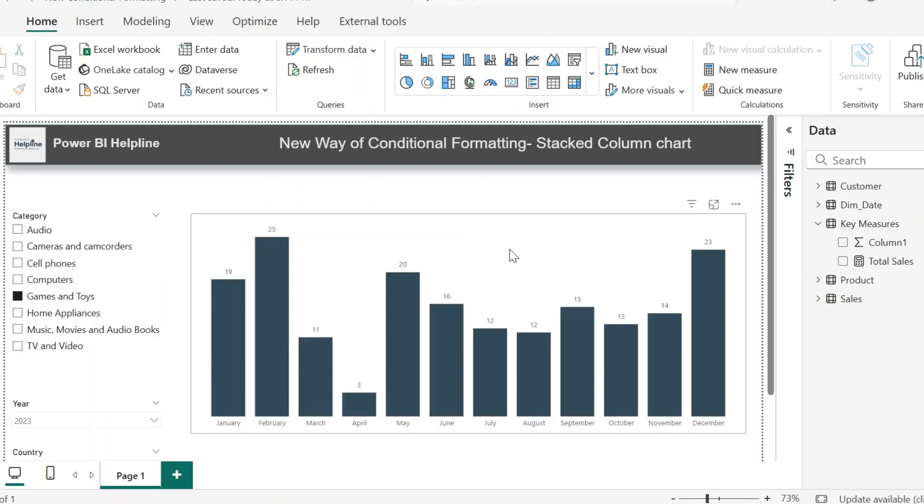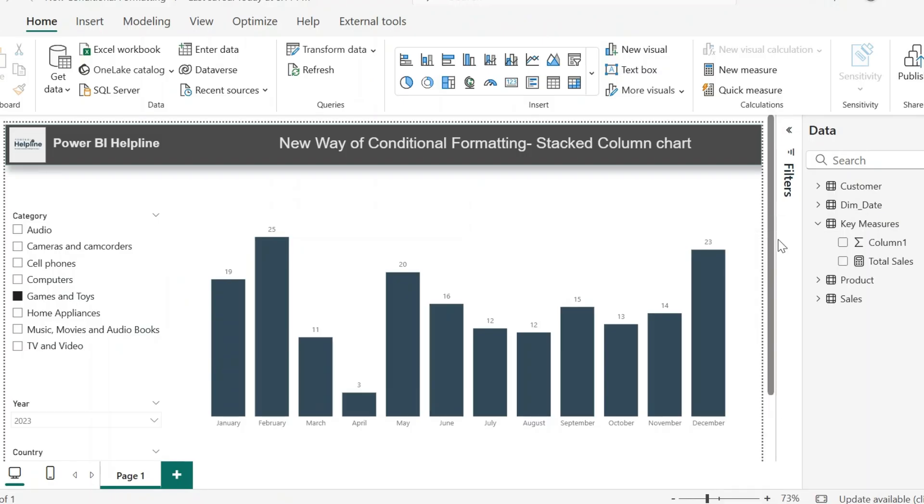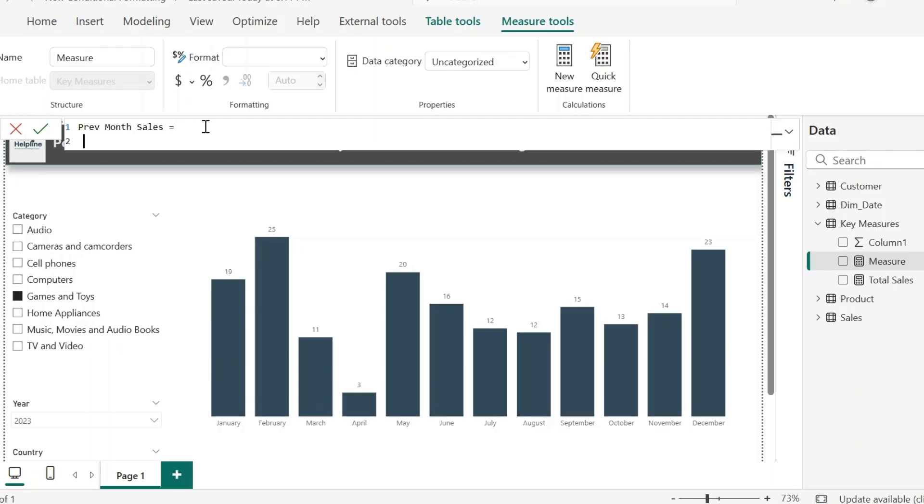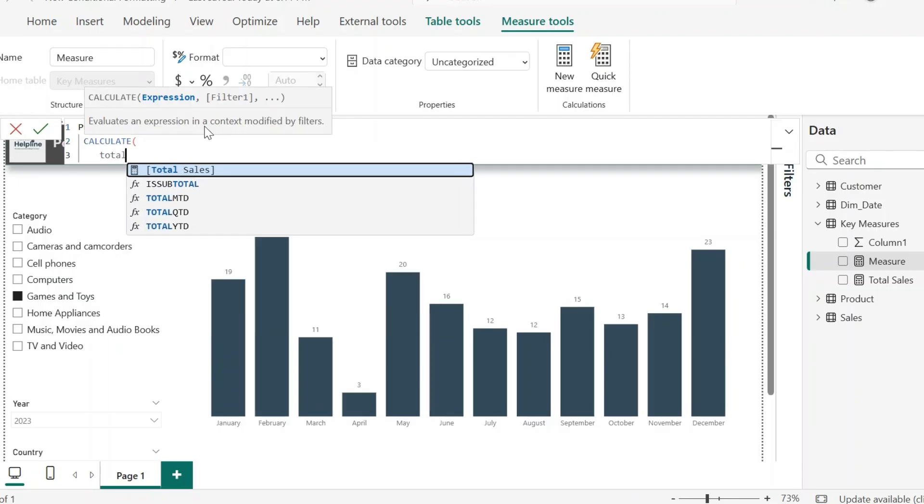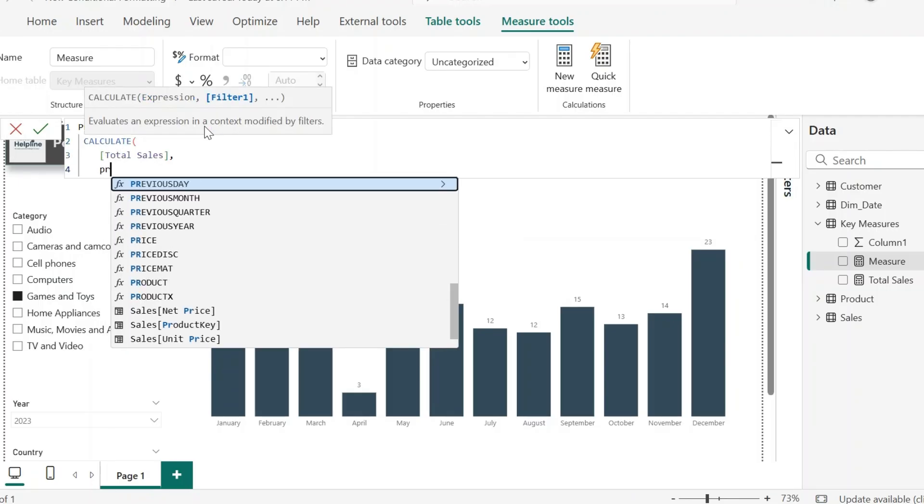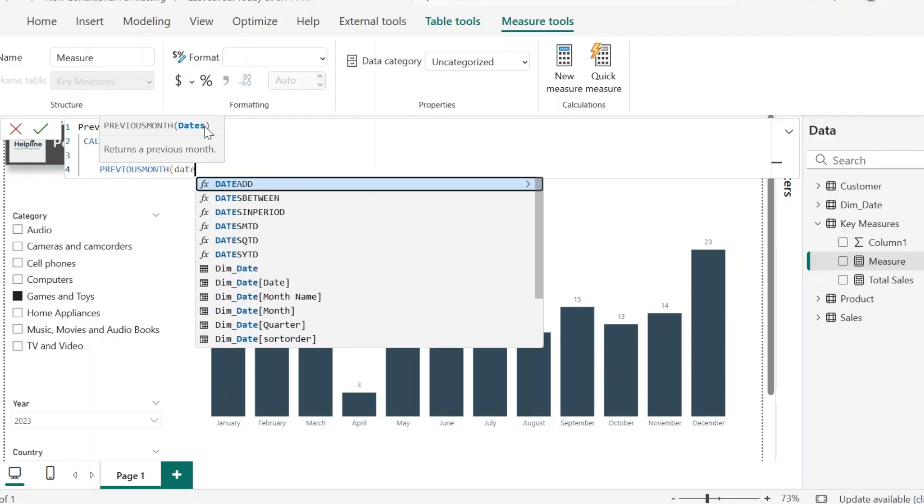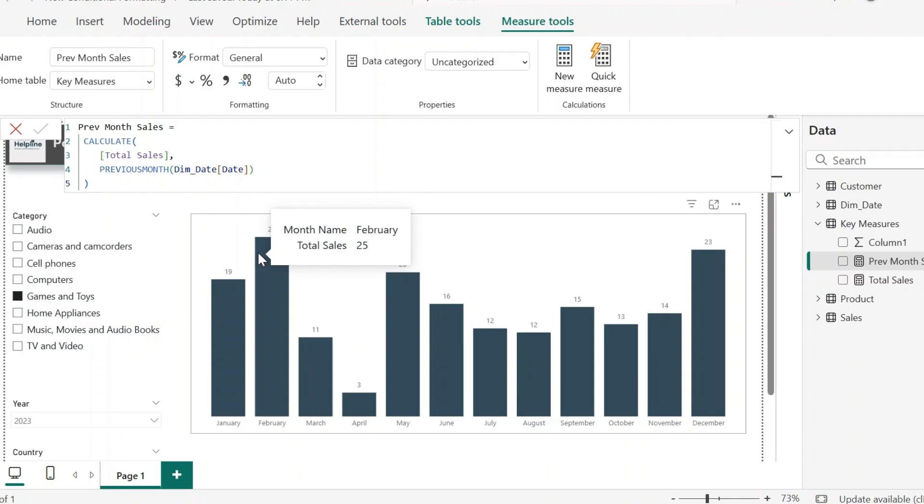From this new measure option, I will create the required measure. This measure name I can have as previous month's sales. For the expression, I can just write calculate total sales and use this DAX function previous month over the date column.